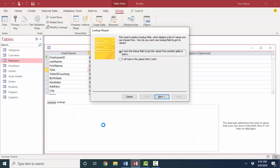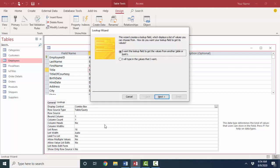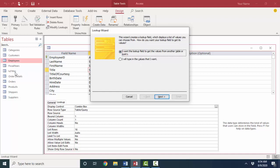And there's two options here. The wizard creates a lookup field which displays a list of values you can choose from. How do you want the lookup field to get its values? Now we can ask that lookup field to get its values from another table or query. In other words, a list is going to be populated by another table. And that's what I've created with the LU titles table. Or you can directly type in the values that you want.